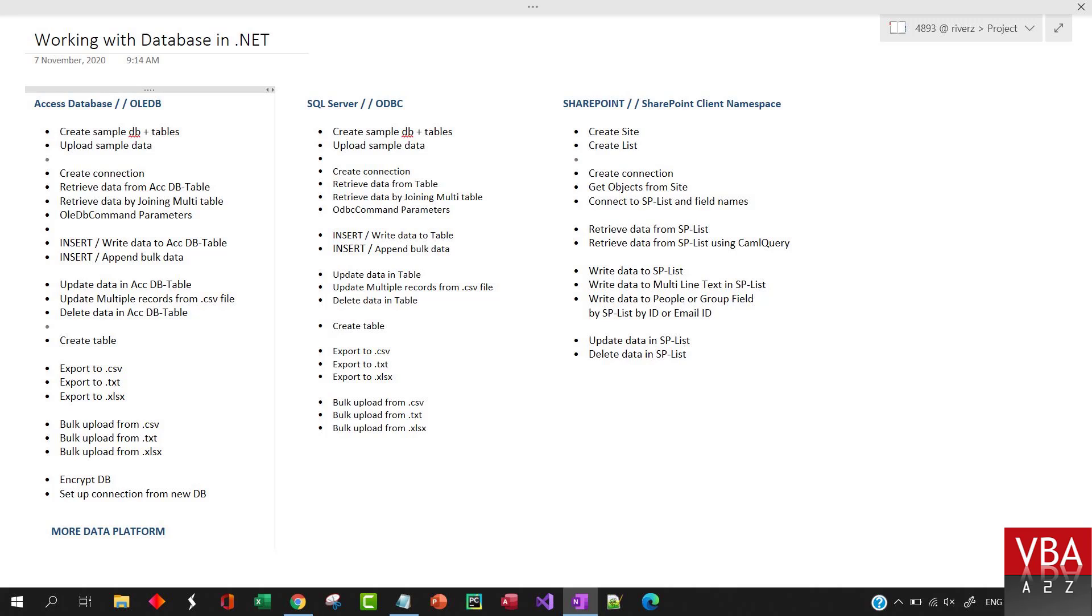By the end of this series, you'll know how to connect, read, write, update, delete, or basically manipulate data using .NET. This will be covered in both C# .NET and Visual Basic .NET, so you'll have a sample of both.